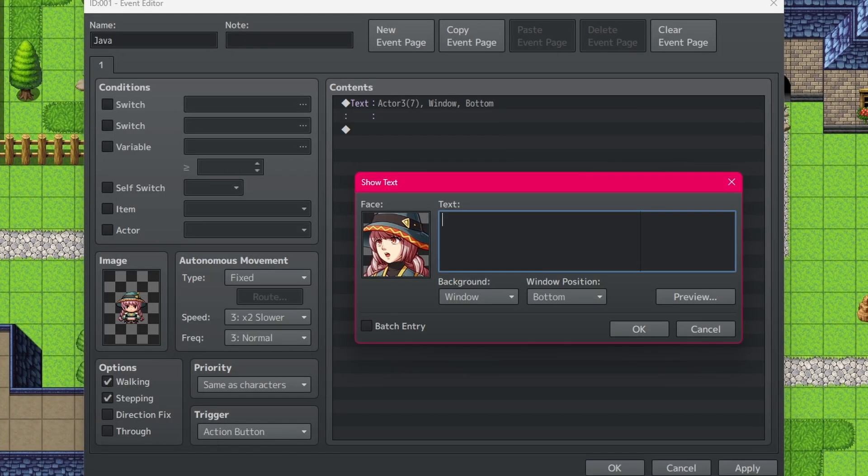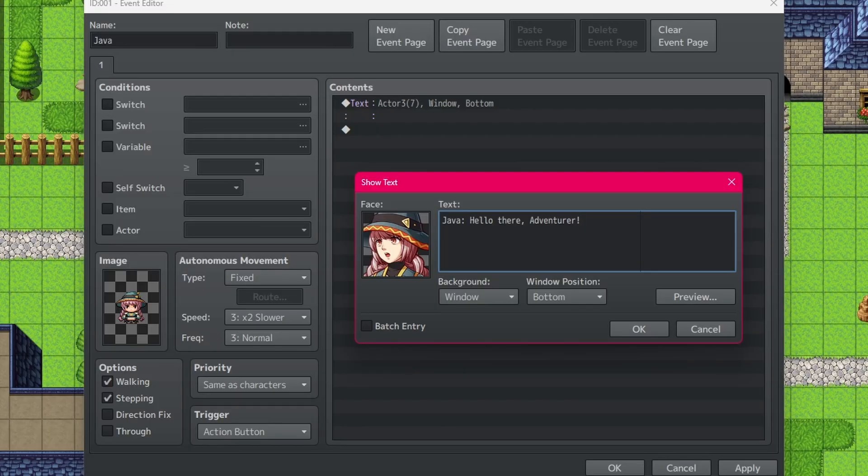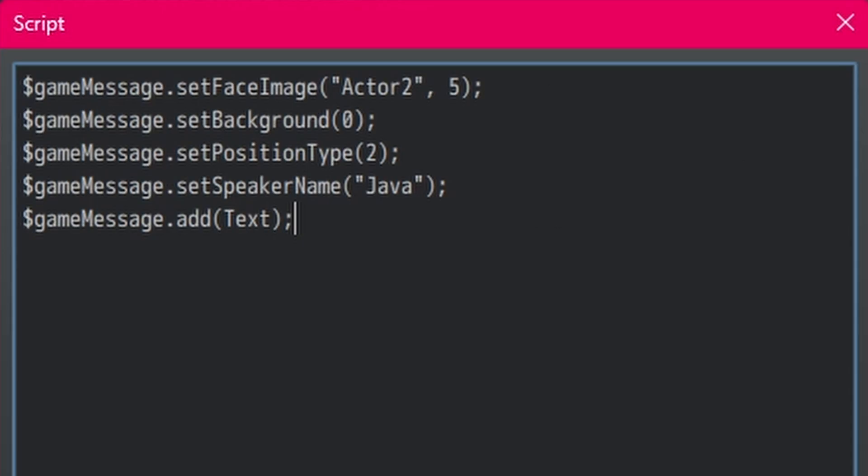Now, if you're using RPG Maker MV and you'd like to show the name, the best way to do that without some kind of plugin is just put the name followed by a colon and then the rest of the text. Yeah, that looks totally fine.